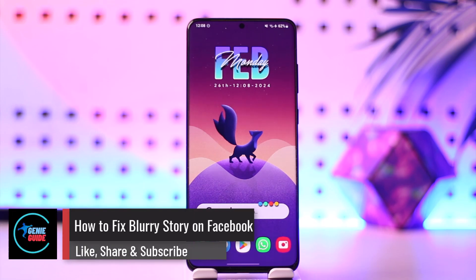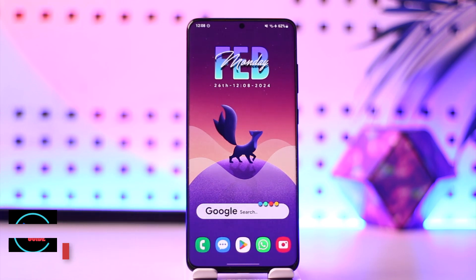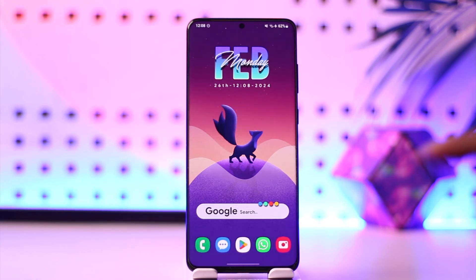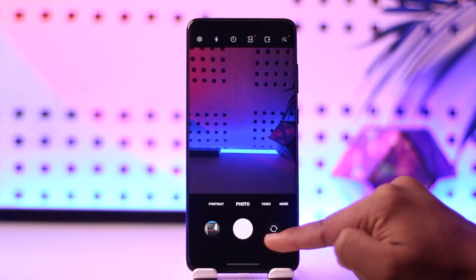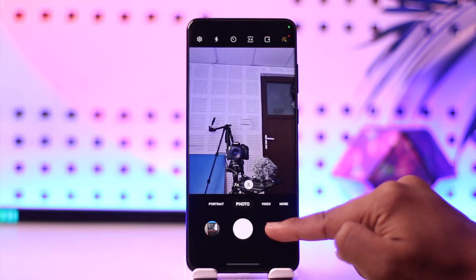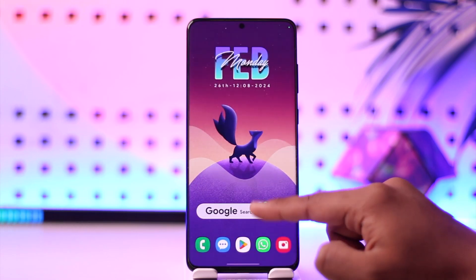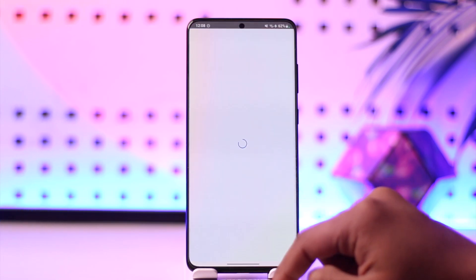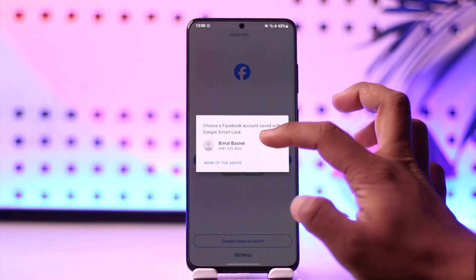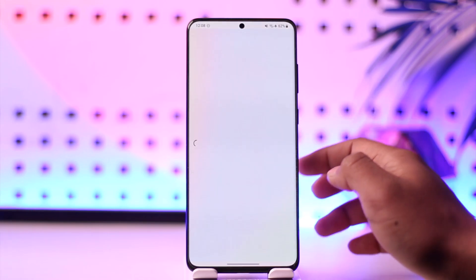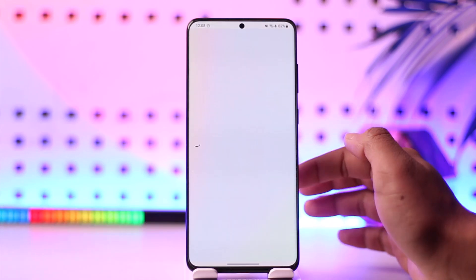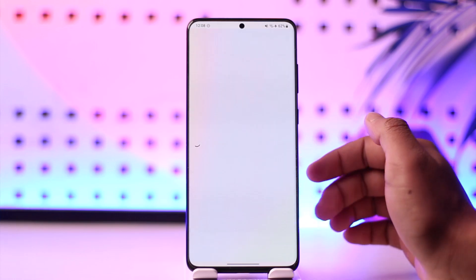How to fix blurry story on Facebook. Hey everyone, welcome back to our channel. In this video, I'm going to guide you on how you can fix blurry story on Facebook, so make sure to watch the video till the end. Now, if you took a picture from your phone in really high quality, but whenever you upload it to your Facebook story it comes out in very low quality — here's what to do.